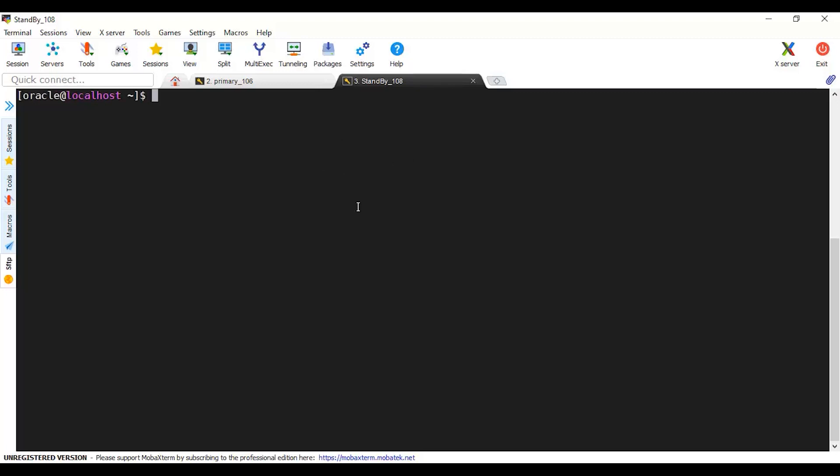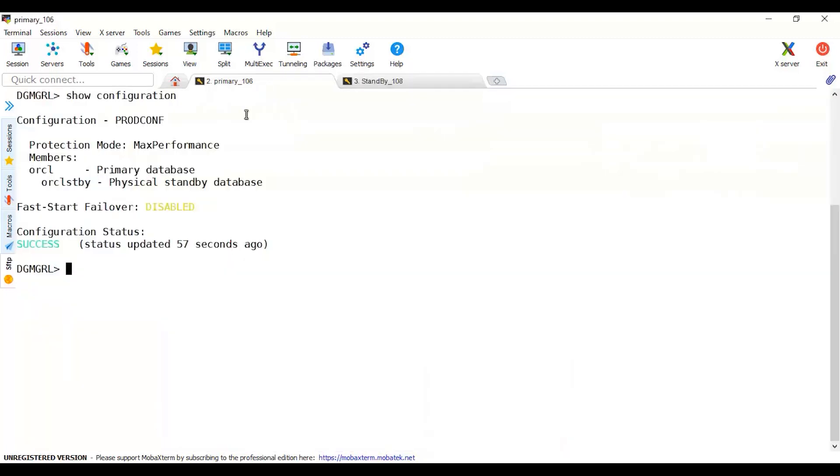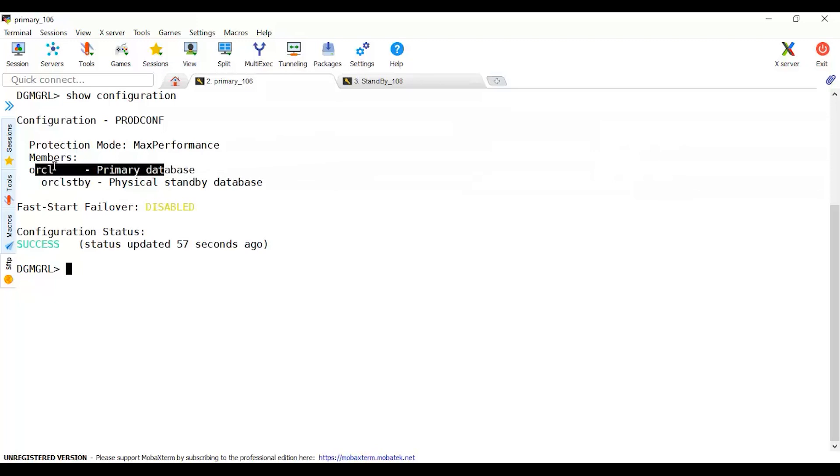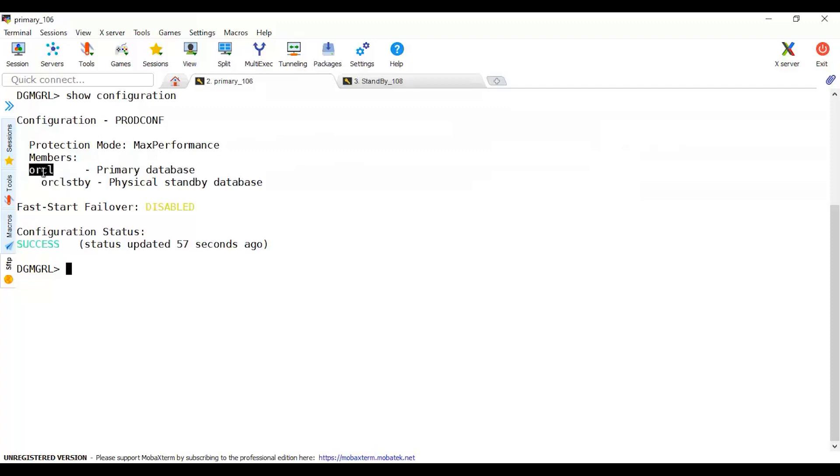Here this is with the white background, this is my primary database. And here this is my standby database with the black background. I'm connecting to primary database ORCL and I'm going to switch over the role so ORCL standby will be my primary database and here will be my physical standby database.